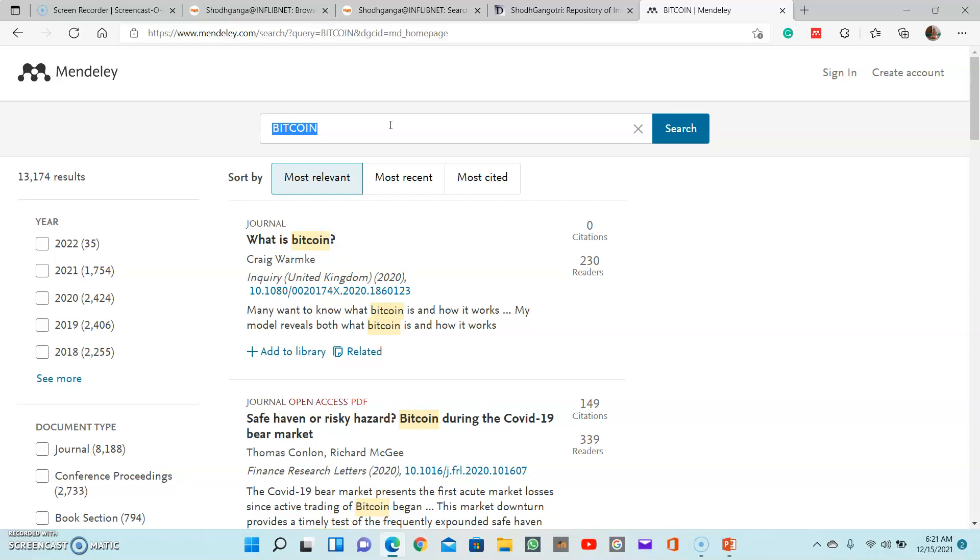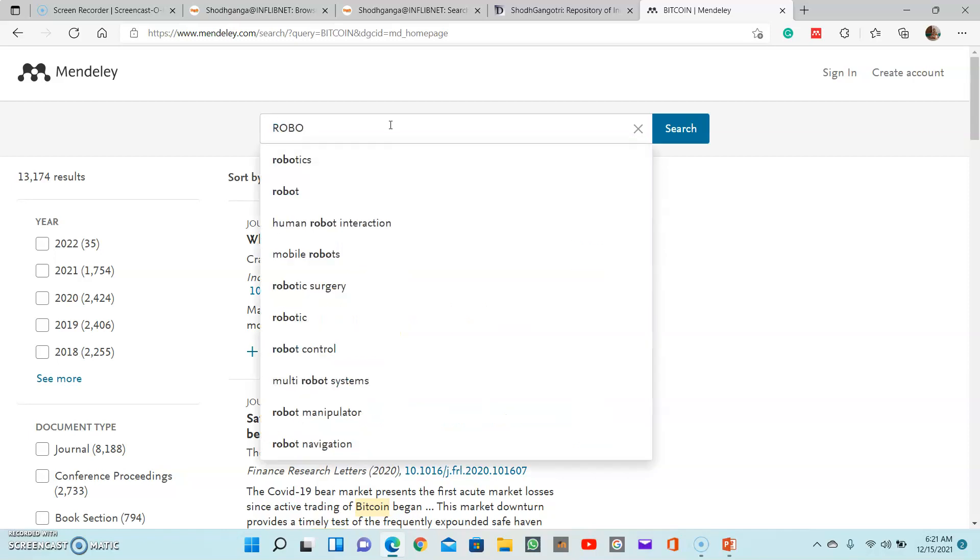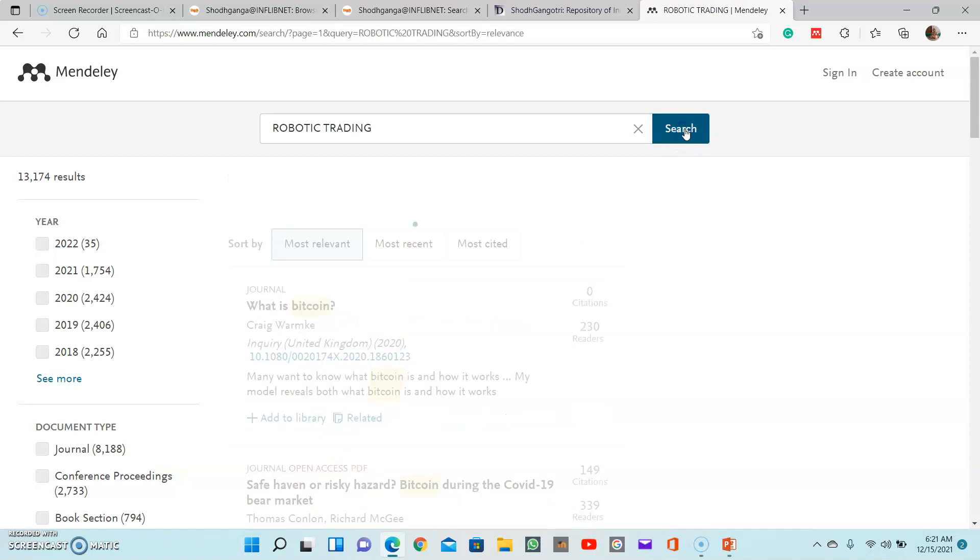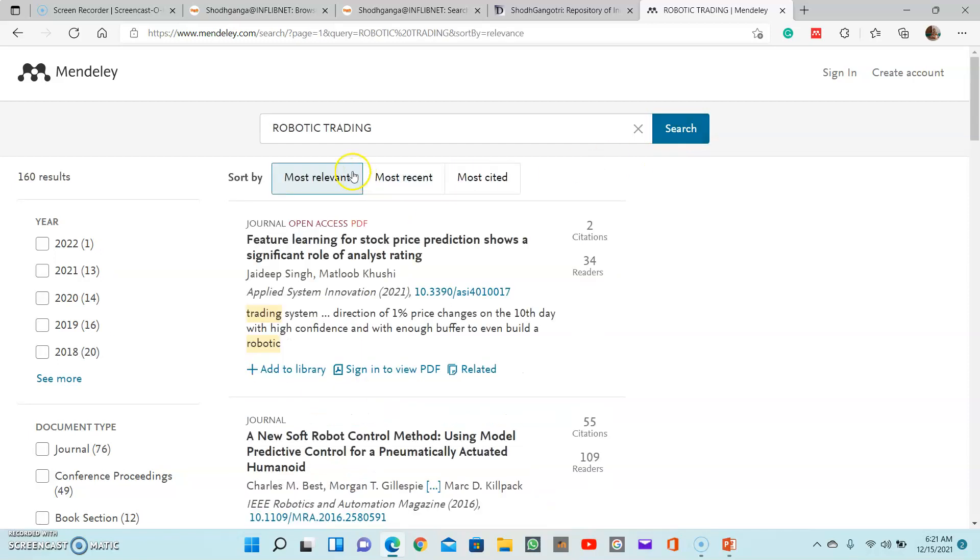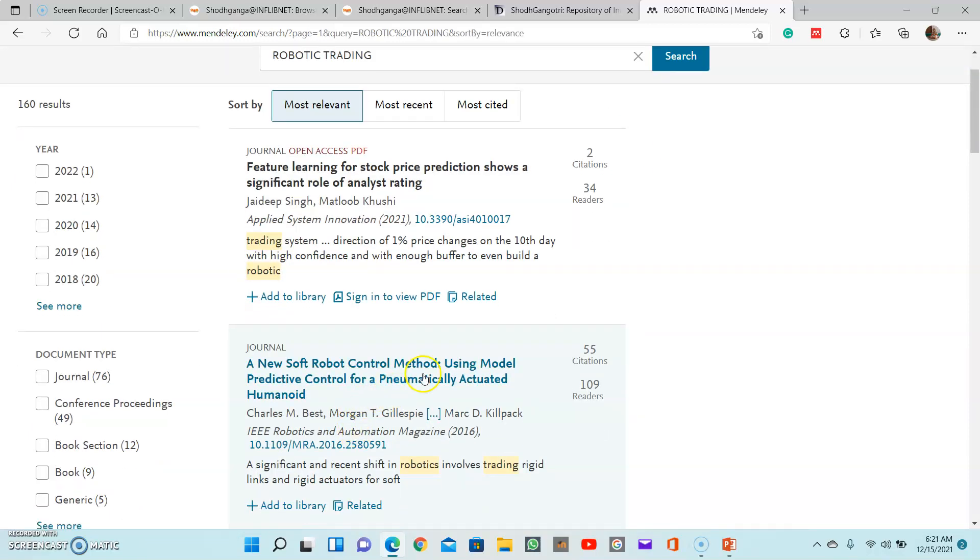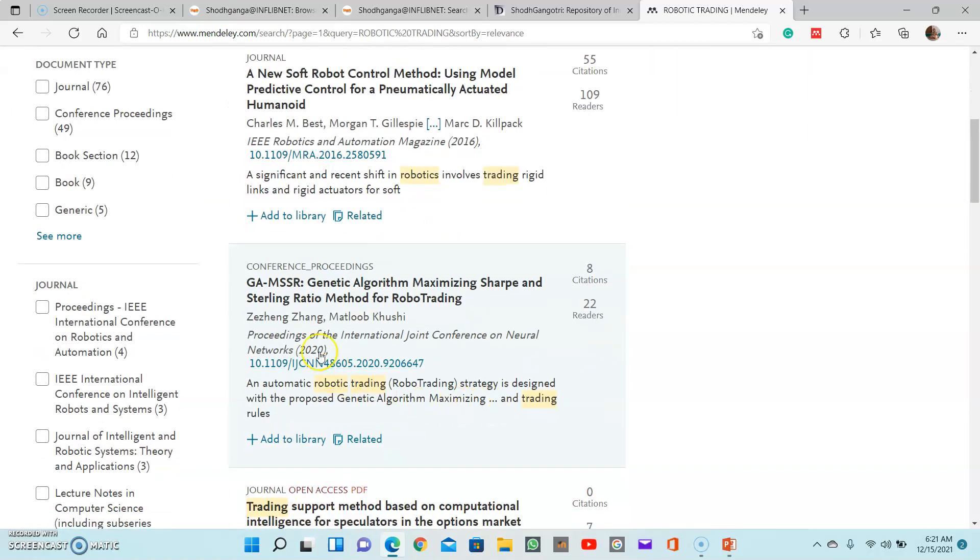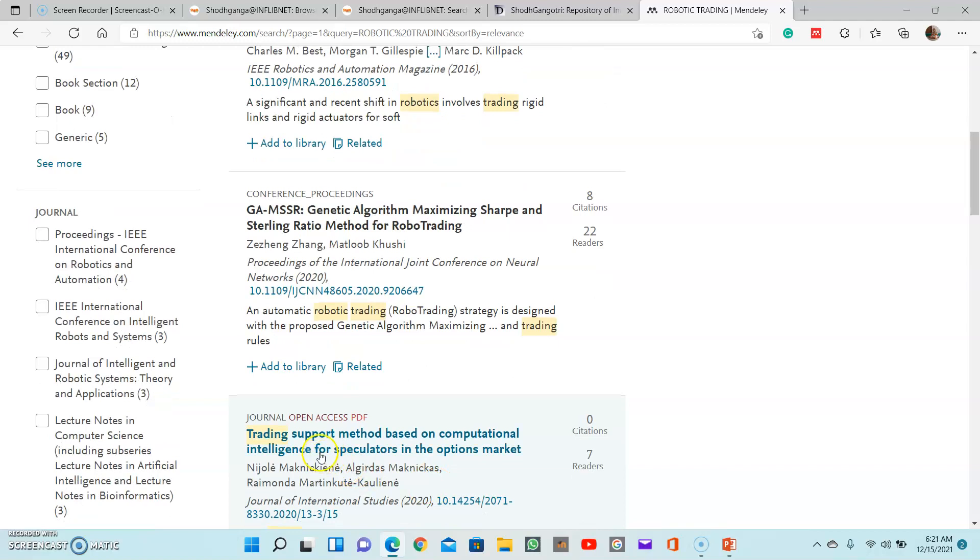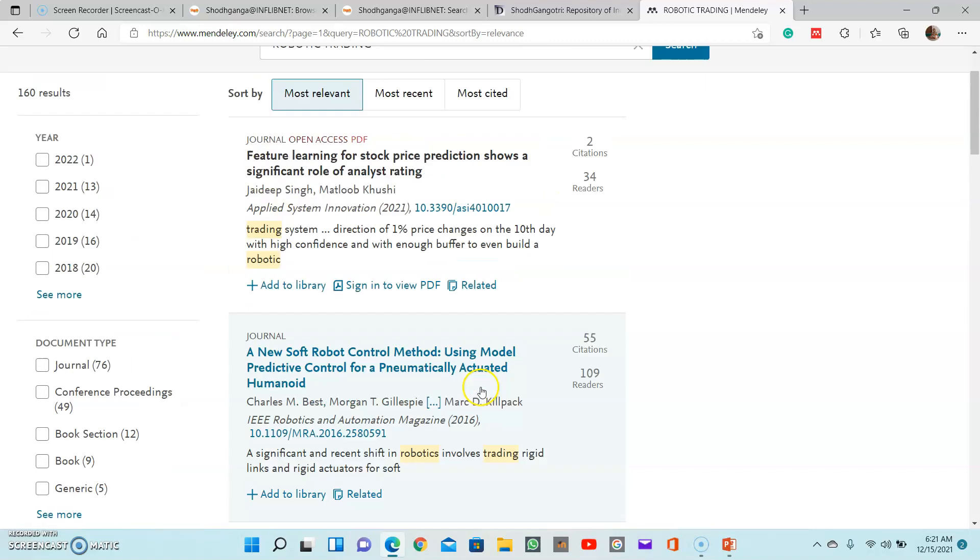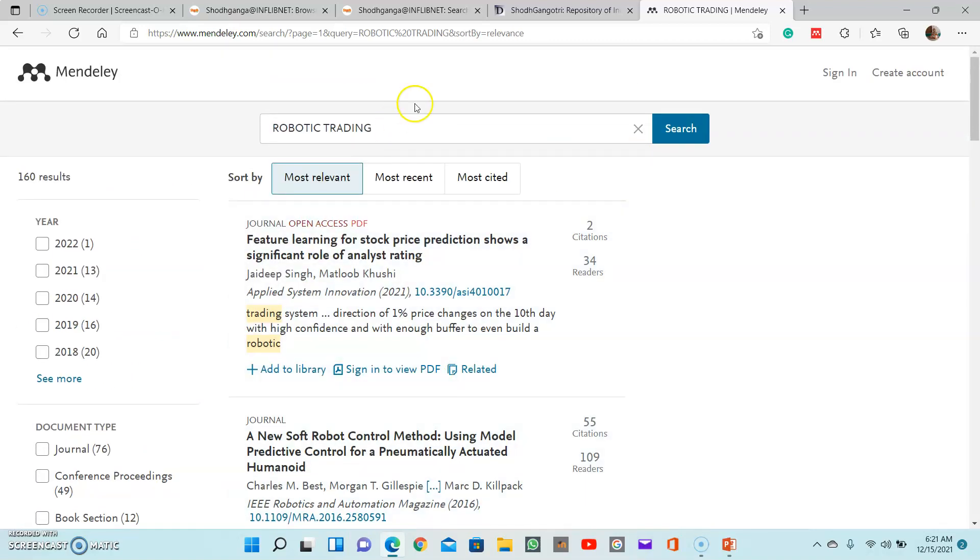If you want robotic trading, this is another one from finance. Robotic trading - these are the latest things. If you're searching the thesis database, you won't be able to find topics with it. So keep it: robotic trading - a new soft robotic control method. Just like this, different topics will be there: trading support based on computational intelligence for speculators in the option market. This is a study relative to the algorithmic trading or robotic trading from the finance.